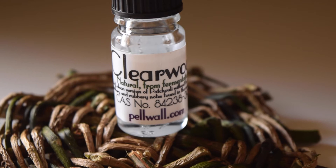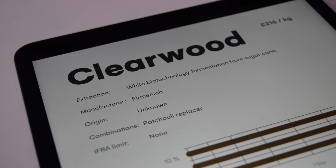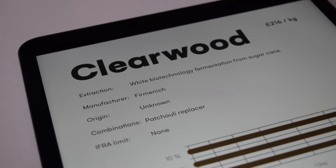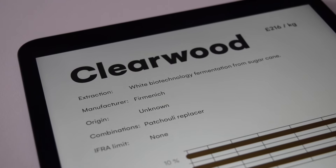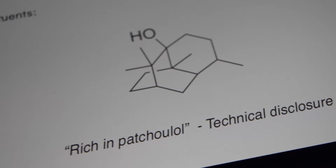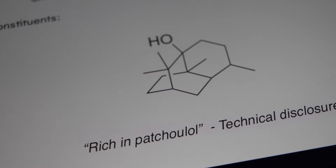Firstly, I'm going to look at patchouli — or rather, I'm not actually going to look at patchouli. I'm going to look at a patchouli replacer called Clearwood. This is something manufactured by Firmenich, one of the biggest fragrance companies in the world, and it's actually a patented white biotechnology process from the fermentation of sugarcane. However, what is left in the mixture is essentially something rich in patchouli according to their technical disclosure, and by all intents and purposes it's something that is very similar to patchouli.